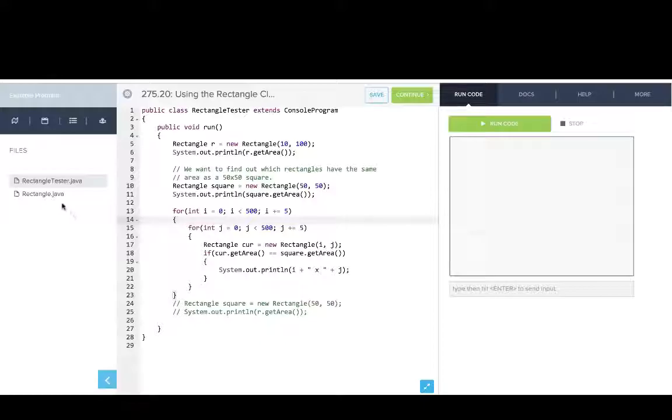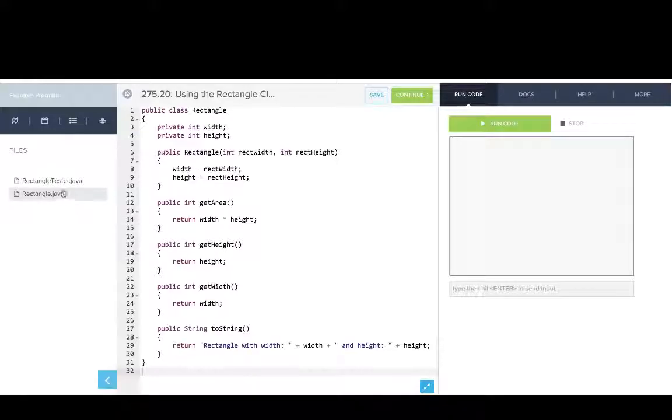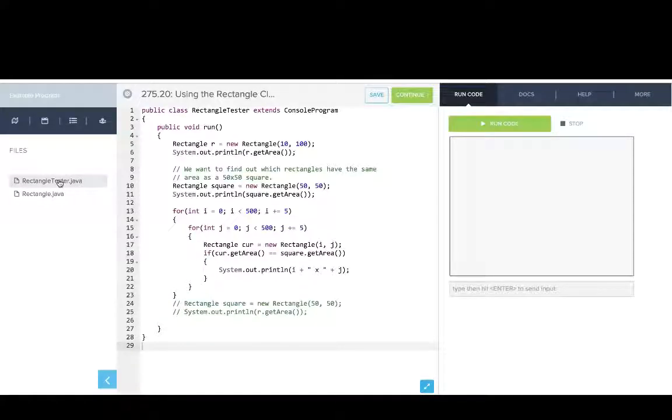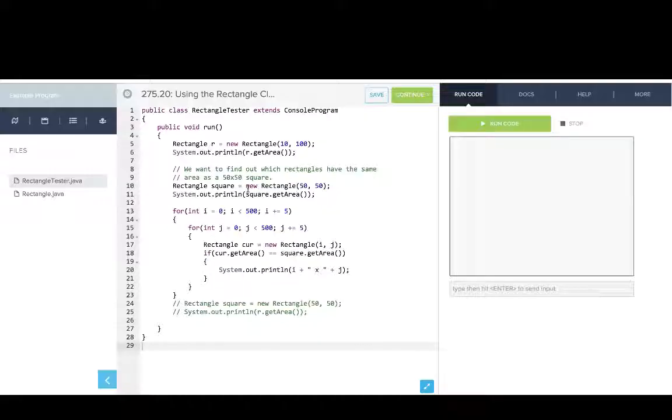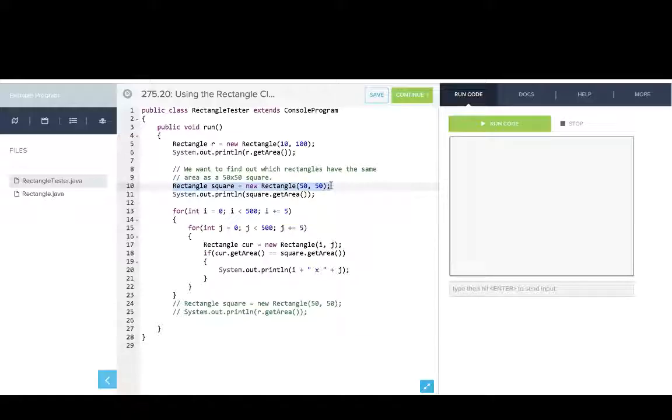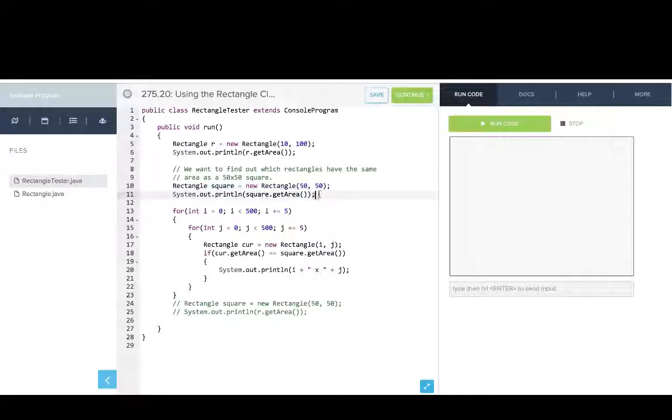Okay, so here we have our rectangle class, which lets us make rectangles and get the area and get the height and width of rectangles. What I've done here is written a program that lets us figure out what are some dimensions of rectangles that have the same area as a 50 by 50 square. We've created a rectangle called square, which is a new rectangle that's 50 by 50, and then we'll print out the area of that square.